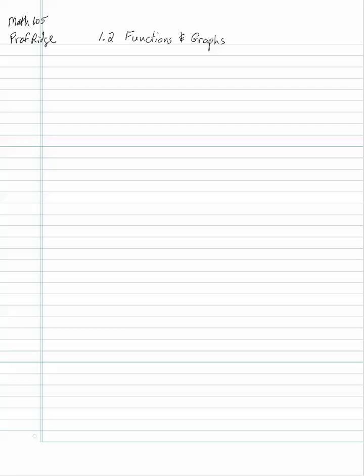Welcome back. This is Professor Edge and today's lesson is on section 1.2, Functions and Graphs. We'll start off with the definition of a function.